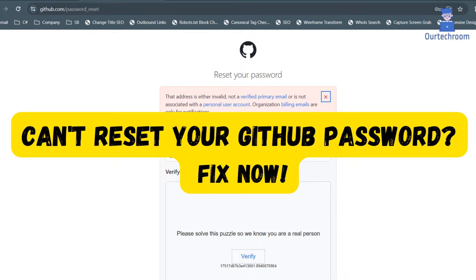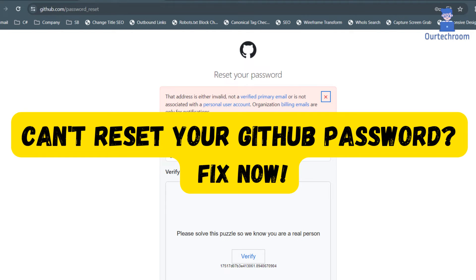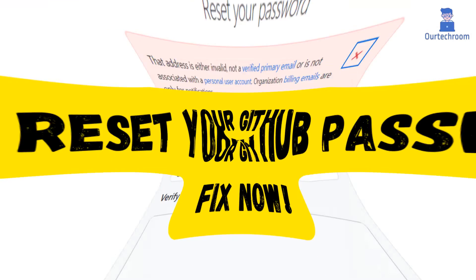In this video, we'll walk you through the steps to recover your GitHub account quickly and easily. Whether you've forgotten your password or you're having trouble with the reset process, follow along and you'll be back to coding in no time.